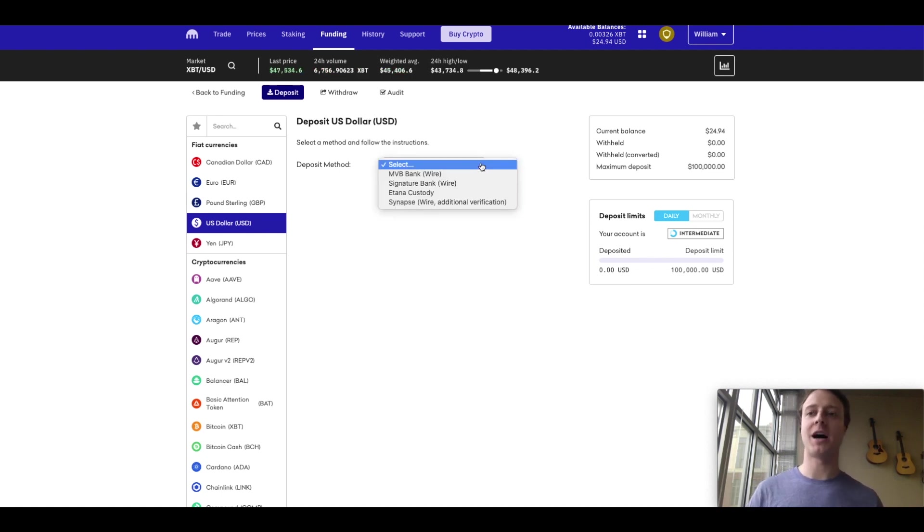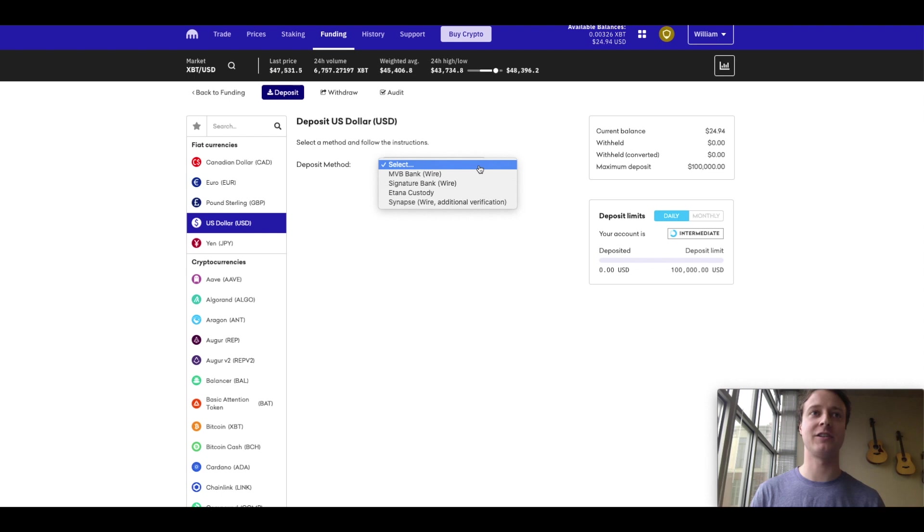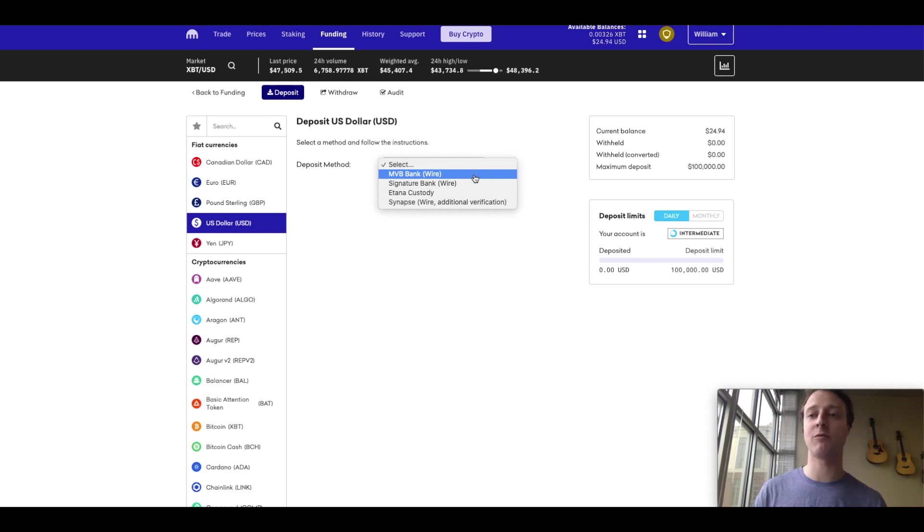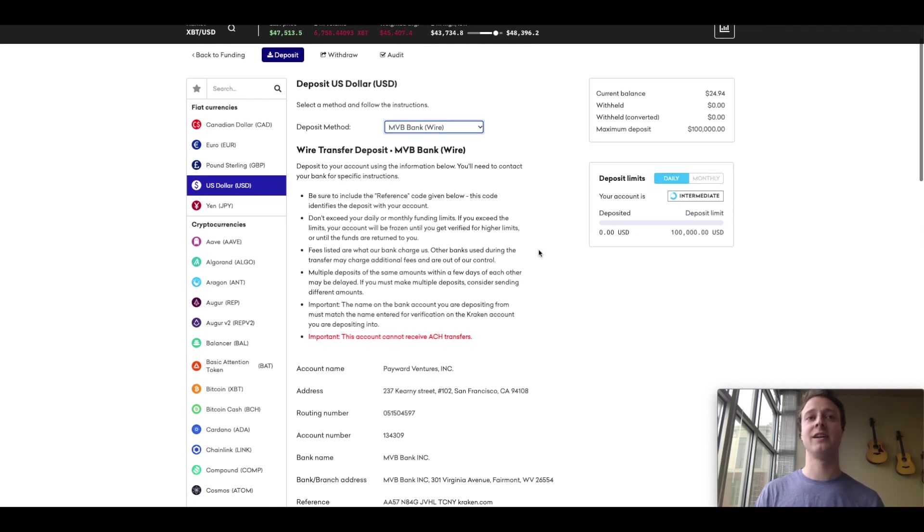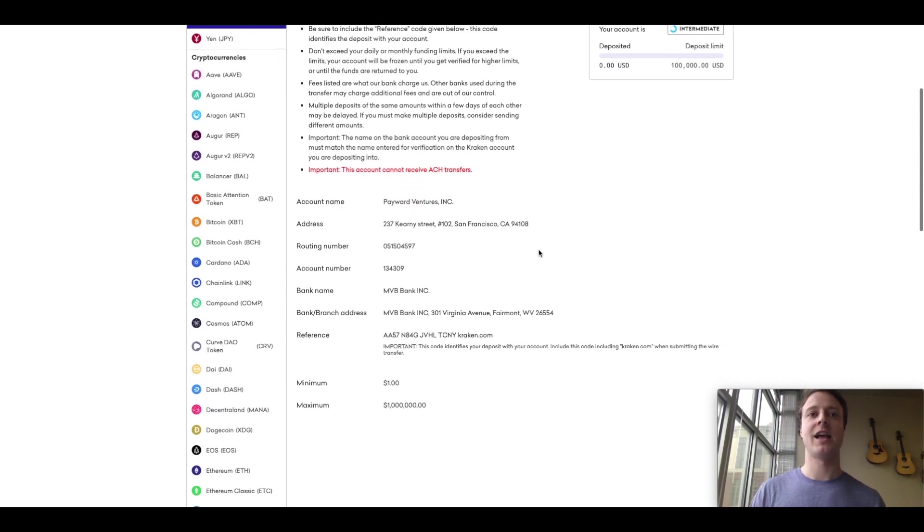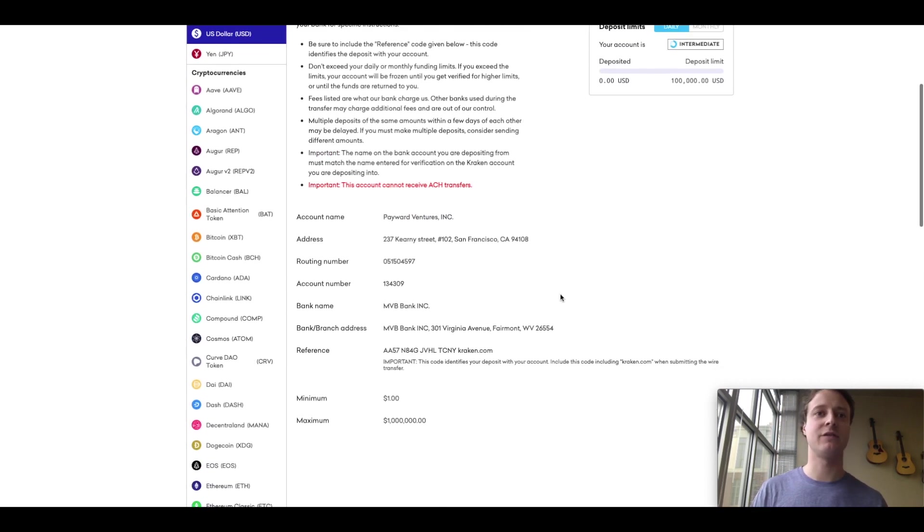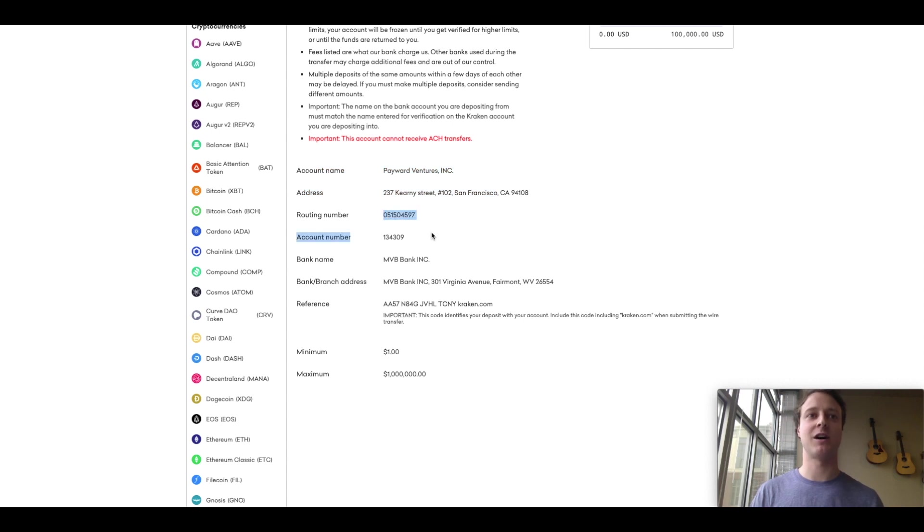And there's a couple of different deposit methods. If you click this dropdown here, there's a couple of different ways to fund your account. And the most common way is with a bank wire. You can do an MVB bank wire or a signature bank wire. I'm going to go ahead and click MVB bank wire. And you will want to read through this information. But really what we want here is the account name, the address, as well as the routing number and account number information.